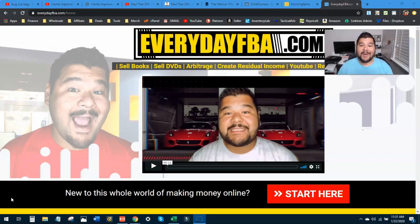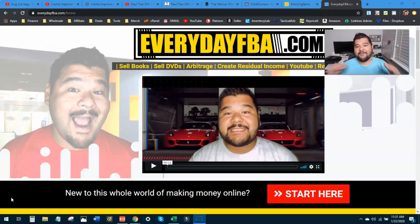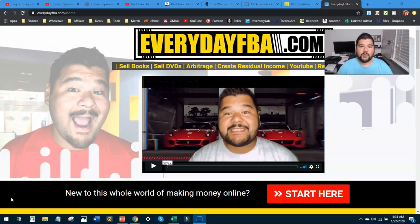What you're looking at right now is my website, EverydayFBA.com. It serves as a homepage and a landing page for everything that I do. It connects to every single other thing that I'm involved in. We're going to look at all of this and more in this video to help you decide which one of these you need for your business.